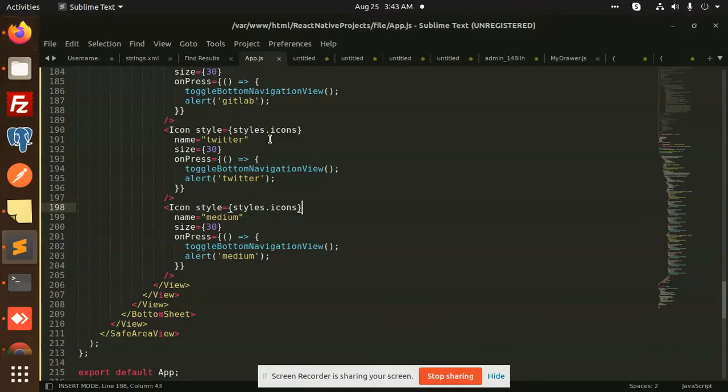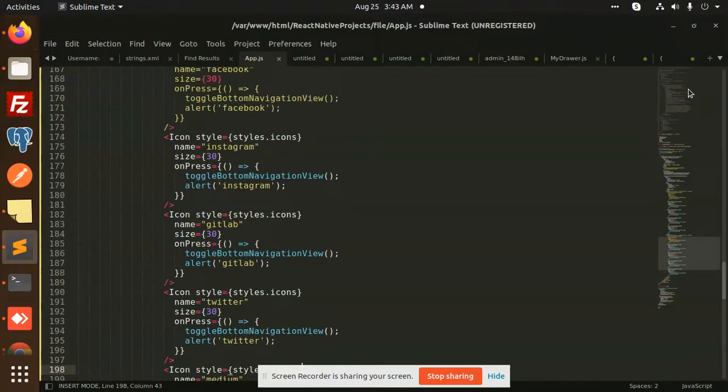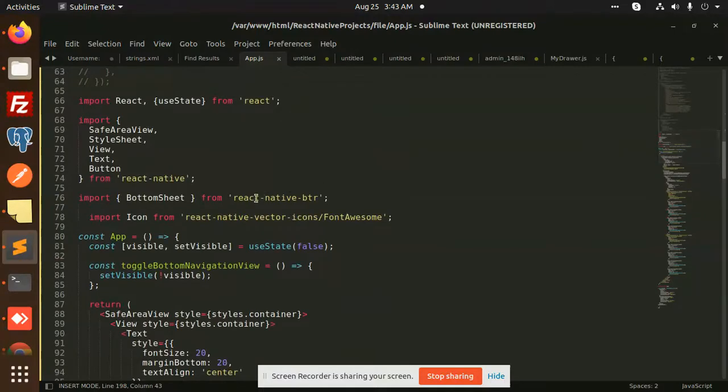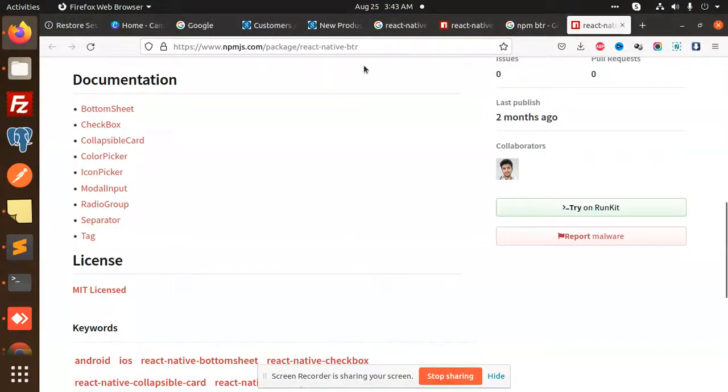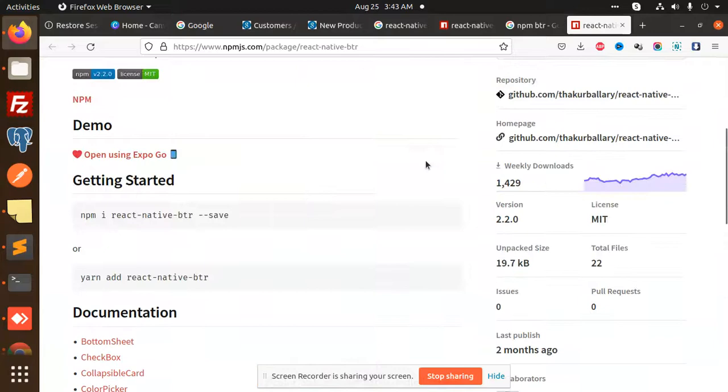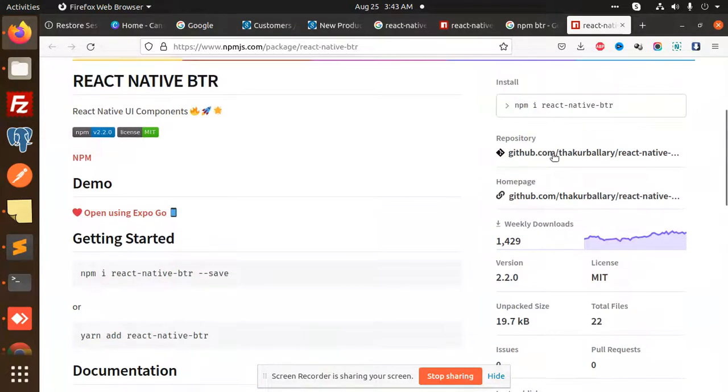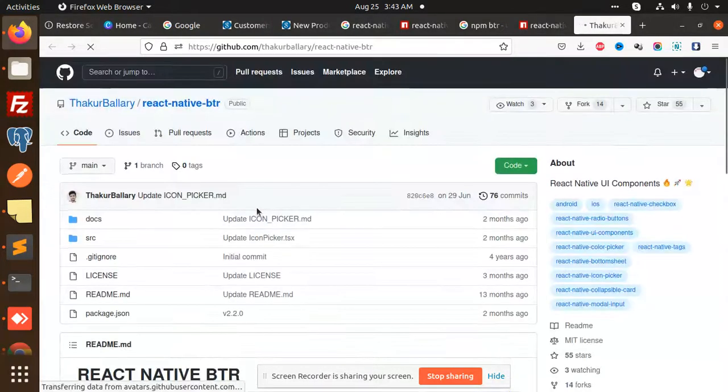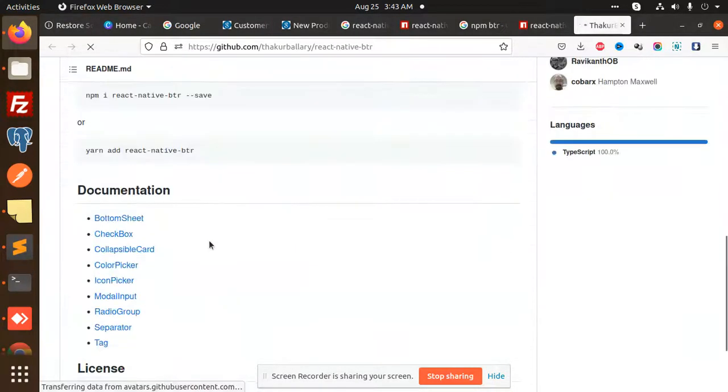So we go with this one, react native BTR. We are going to use the bottom sheet part. It's stagnative, you can go with this one. They have the bottom sheet.